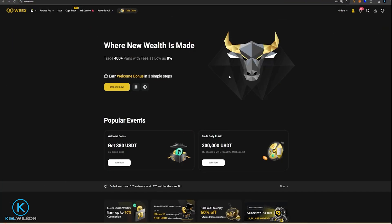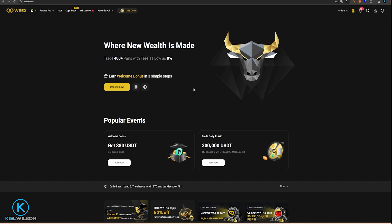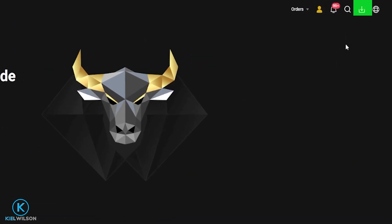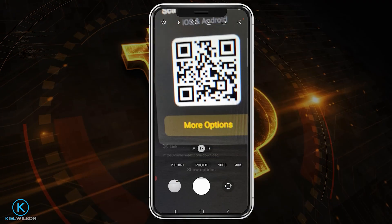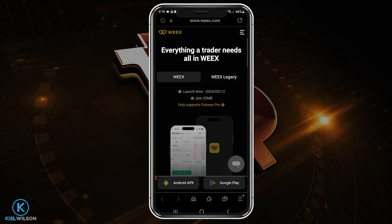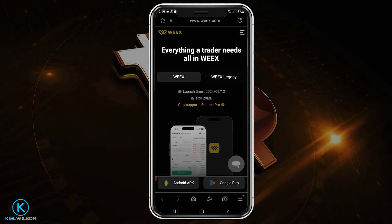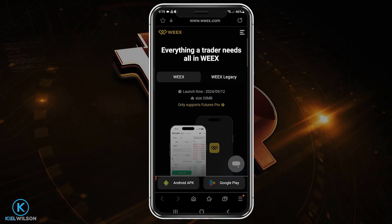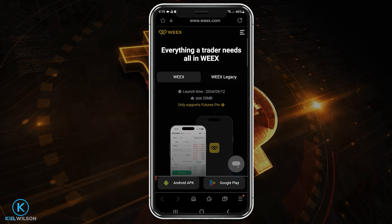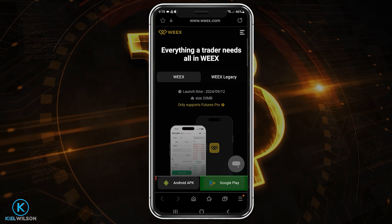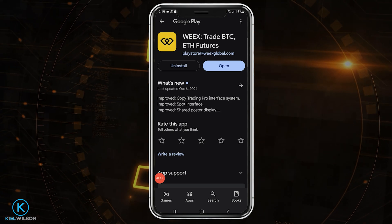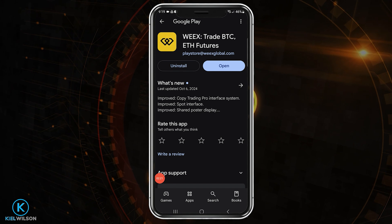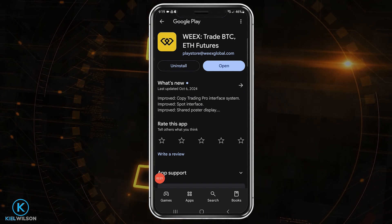You can navigate to downloading the Weeks mobile app from inside your Weeks account. When you sign in on your computer from the home page, come up to the top right-hand side to the little download icon, hover your mouse over it, and scan that QR code. Then tap on the link and you'll find download options — tap on Android APK if you're on Android, or navigate directly to the Google Play store. You can also go directly to the Google Play store and search for the Weeks app from there.